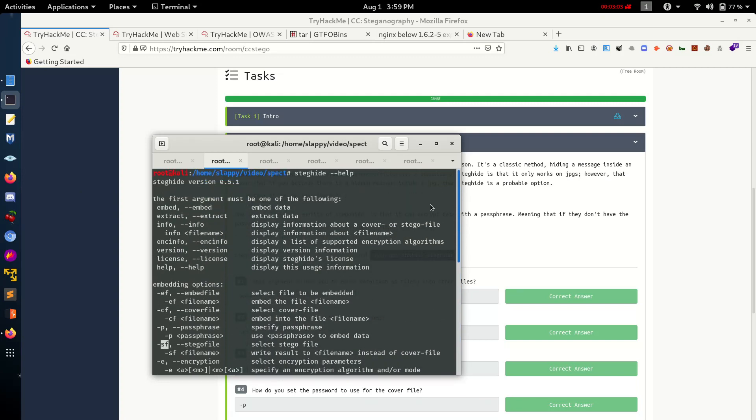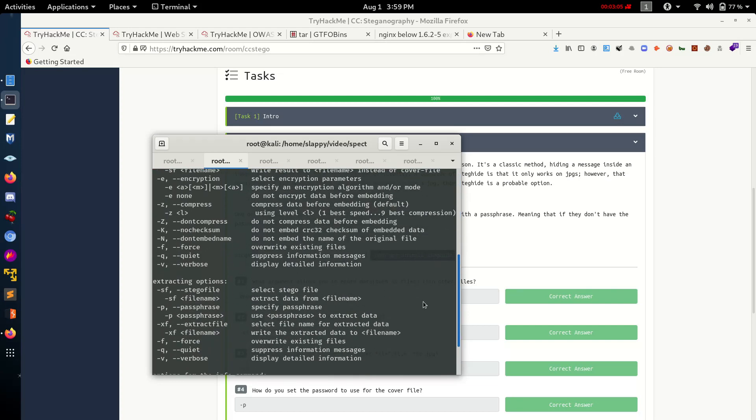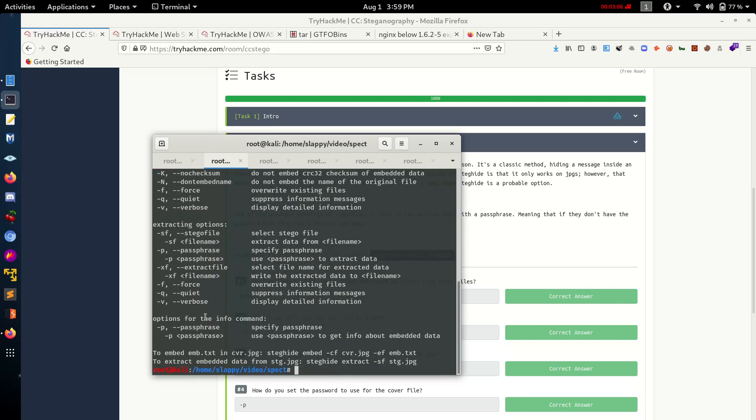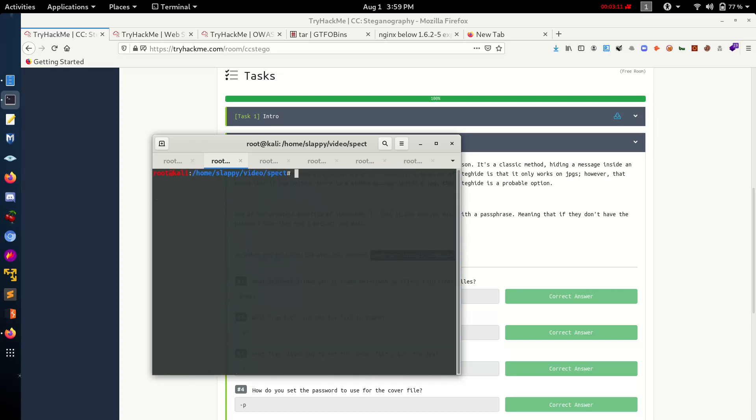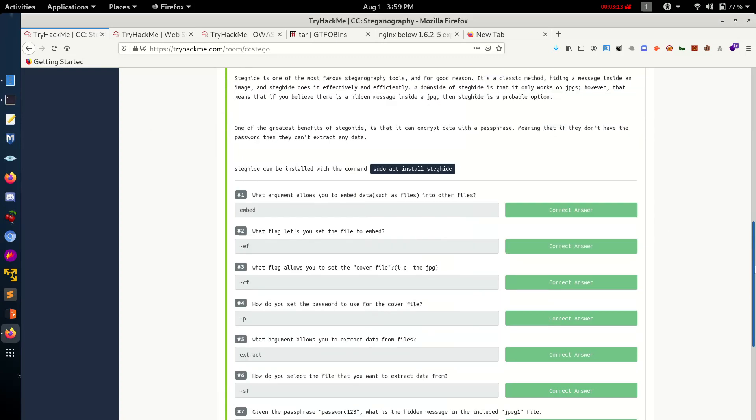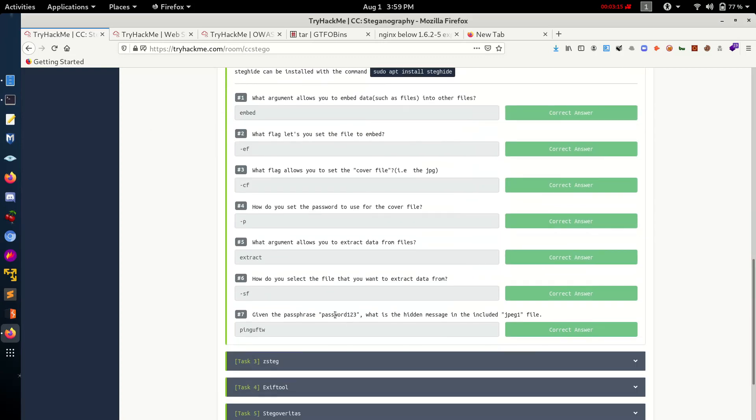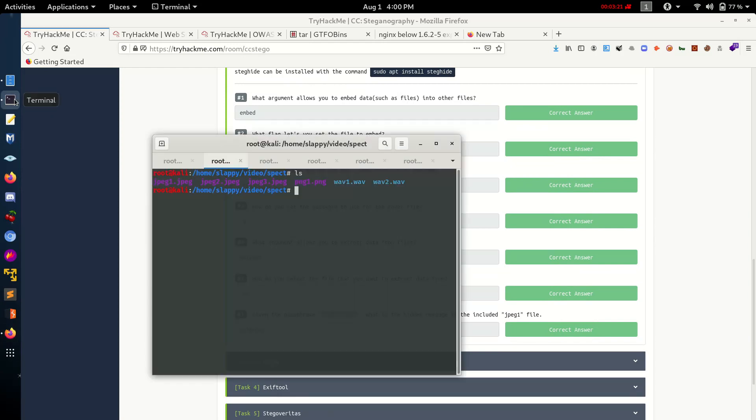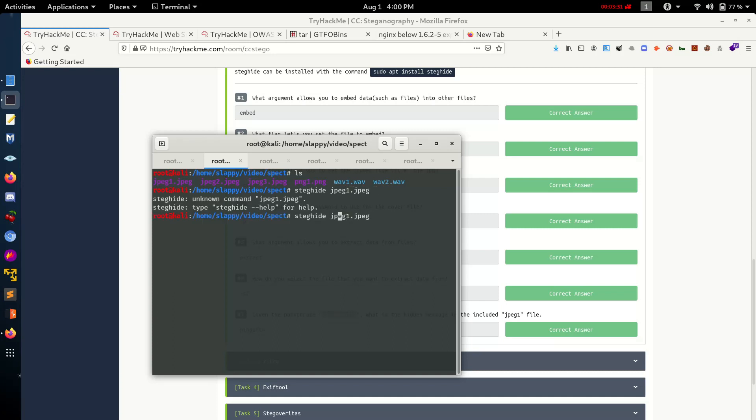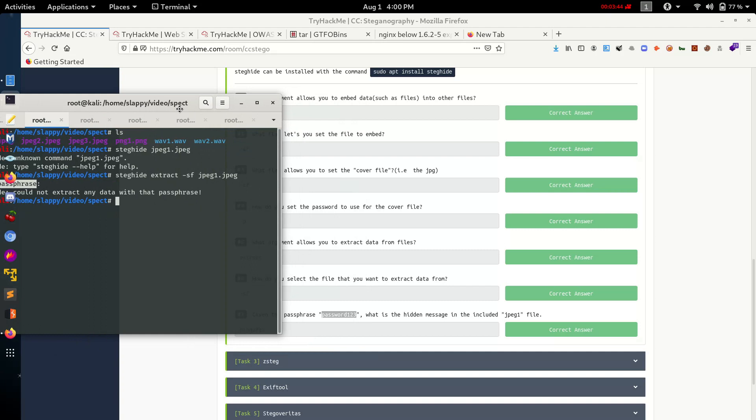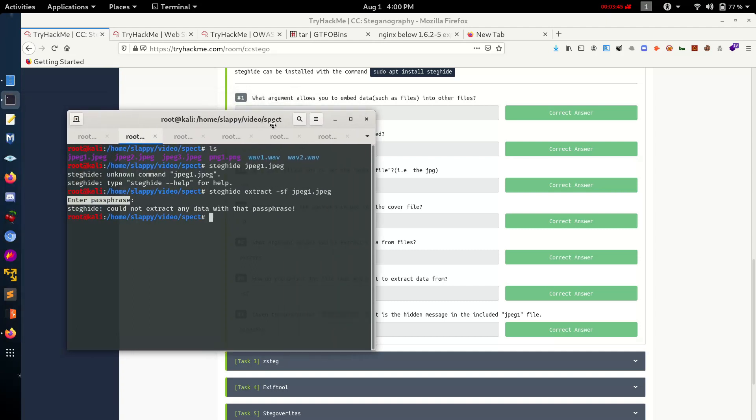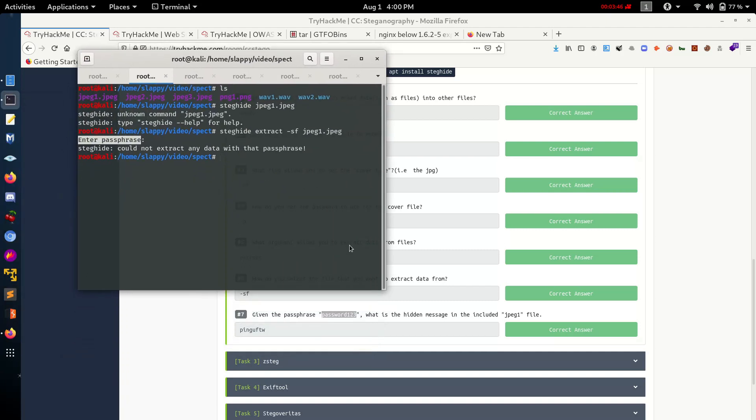Okay, let's use ls to list directory. We need to check for JPEG 1. Steghide extract SF for scan file. We need a password. We don't have the password till now. It's given here but we need to extract it ourselves.